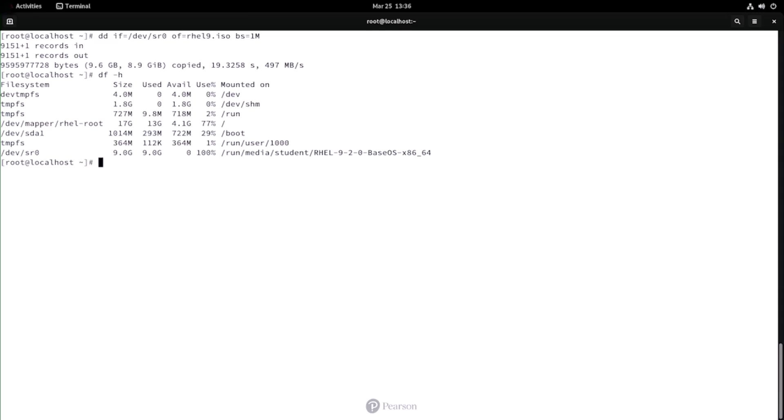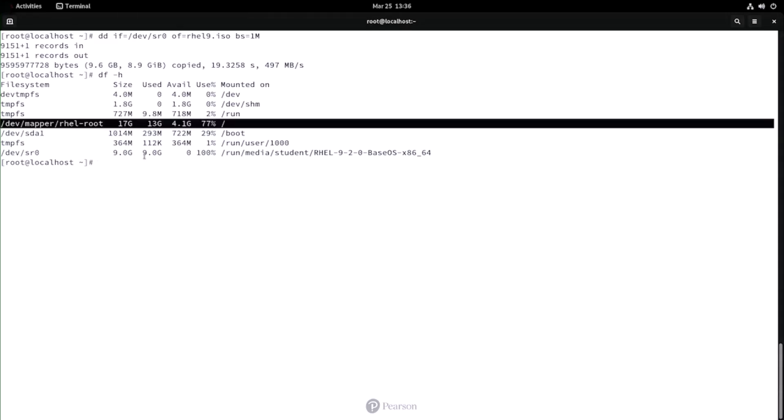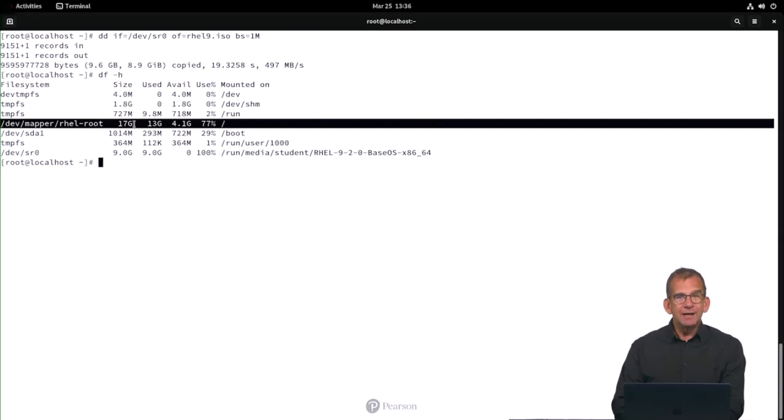Oh and also df -h. I'm showing you df -h just to remind you that we are working on a 20GB hard disk. On a 20GB hard disk with the default setting you will have sufficient disk space. If you are not on a 20GB hard disk, you will run out of disk space in this lab. So reconsider the configuration of your virtual machine if this is a problem.